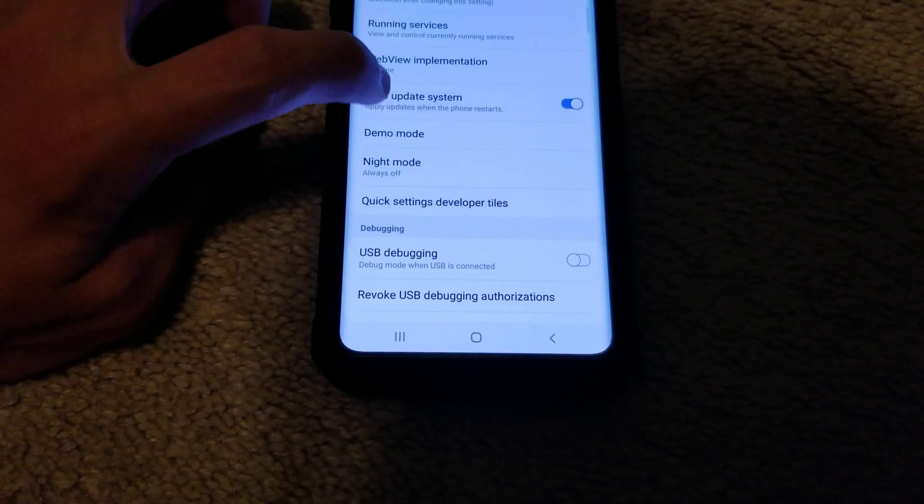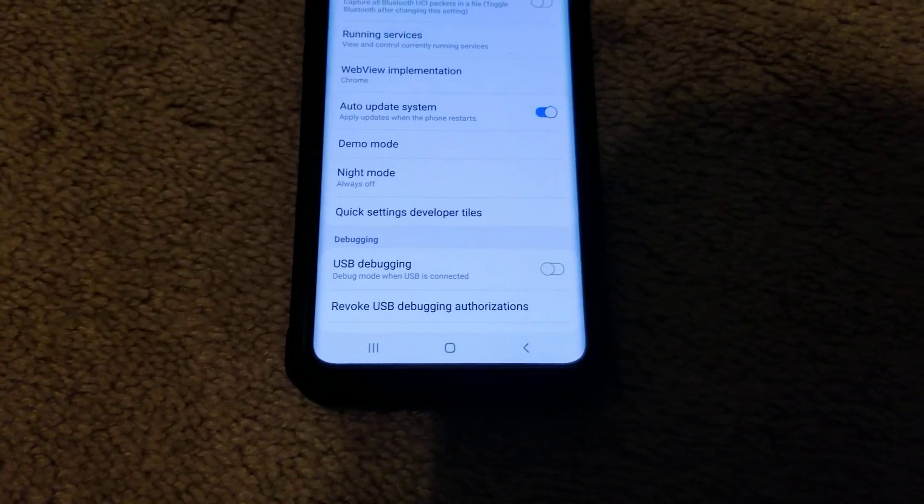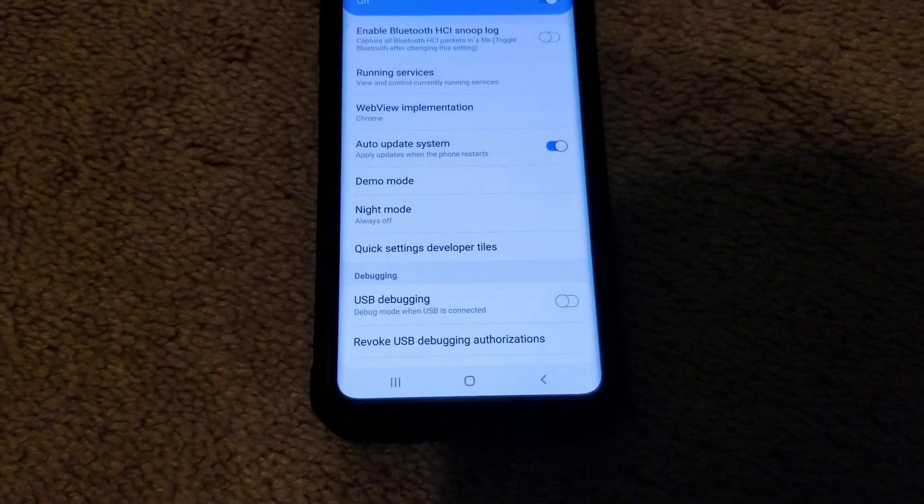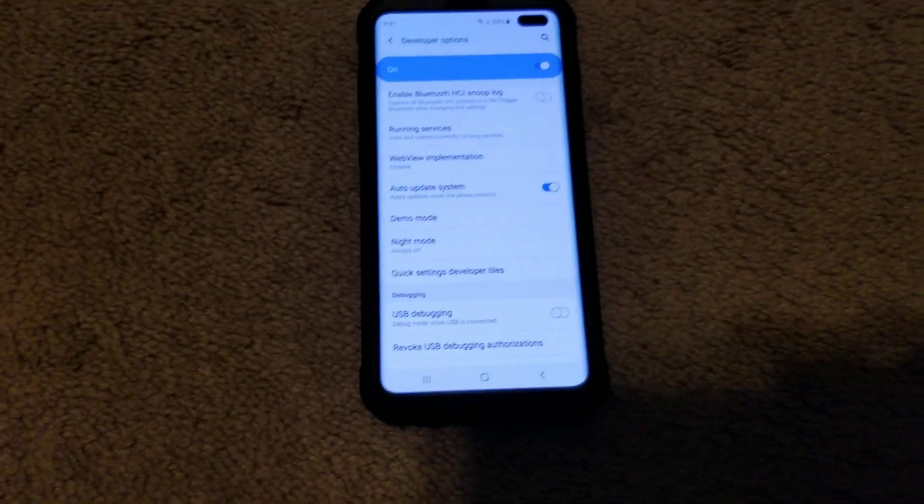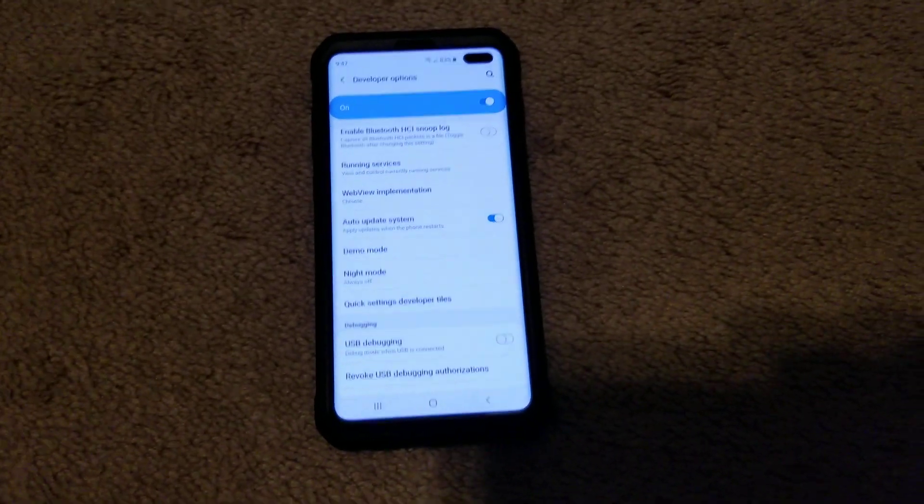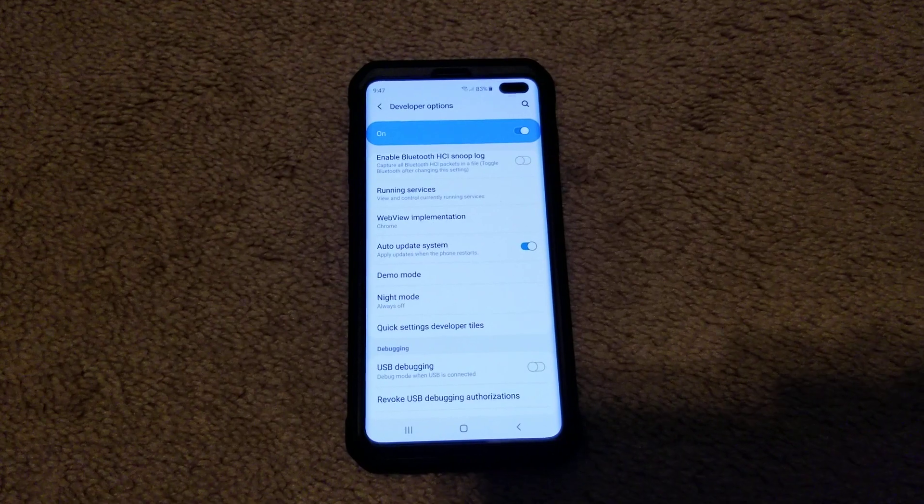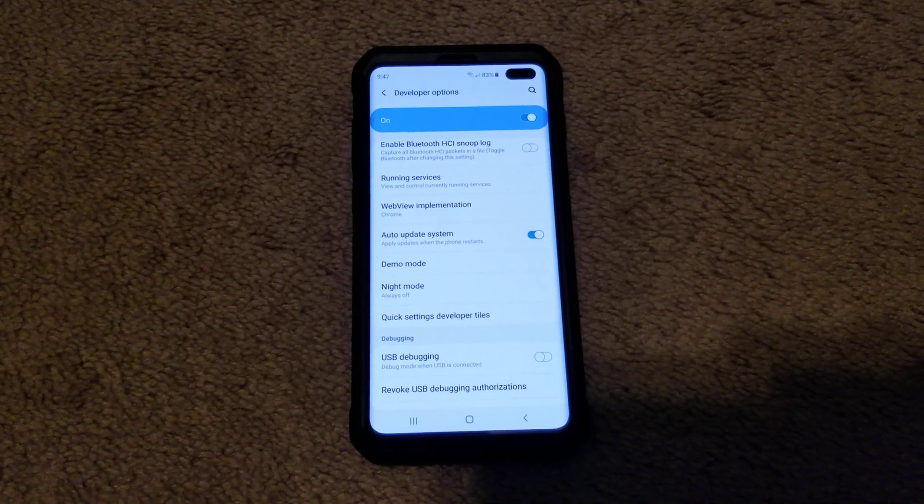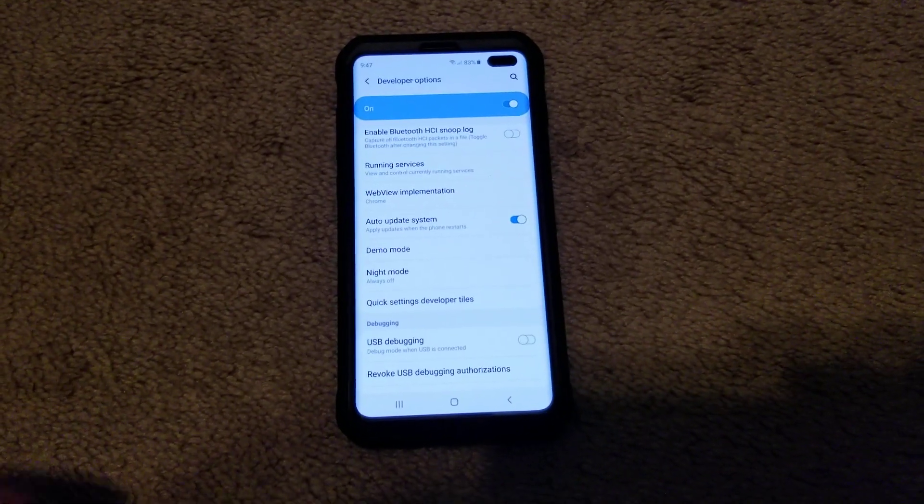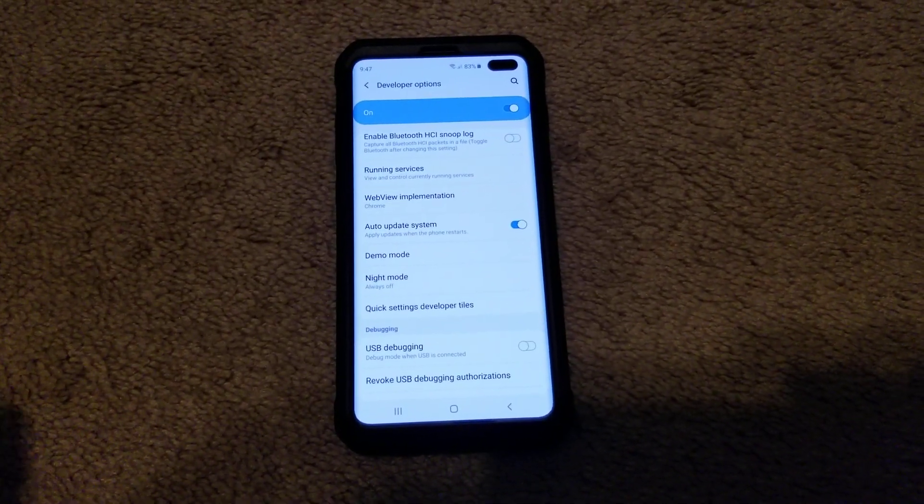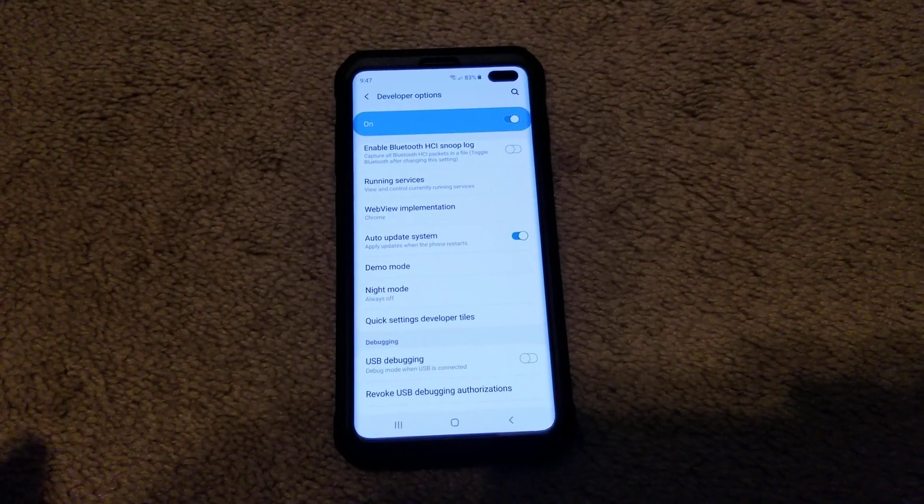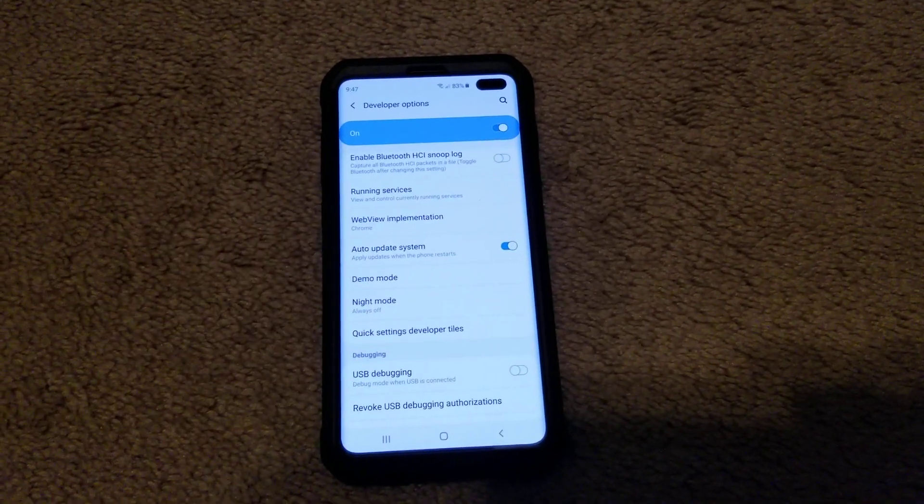You can also turn on or off demo mode. So that's how places like Best Buy or the Samsung store will have their phones set up. That's how they do it - they turn on developer mode and they hit demo mode.